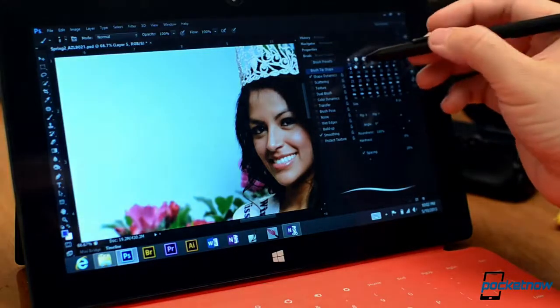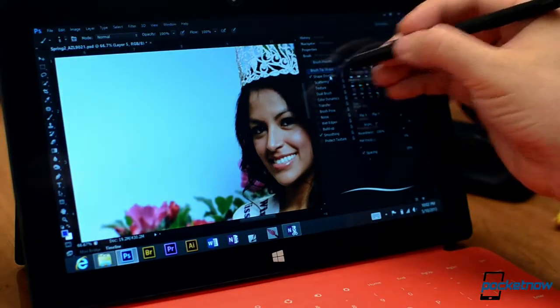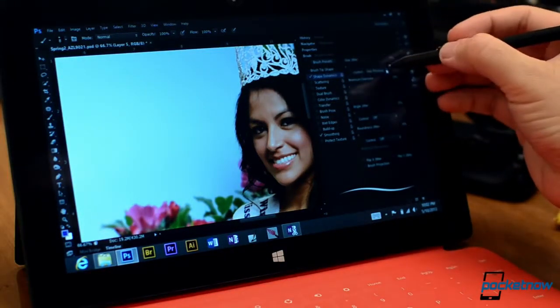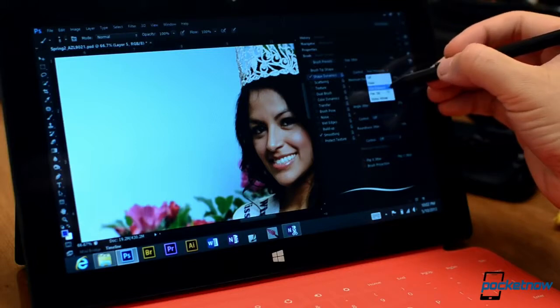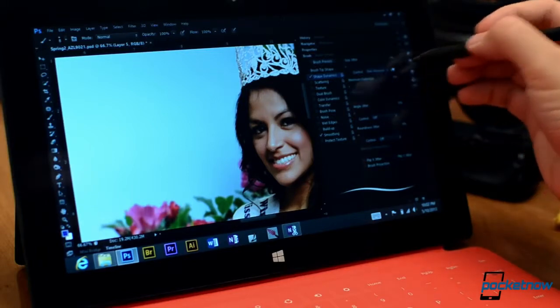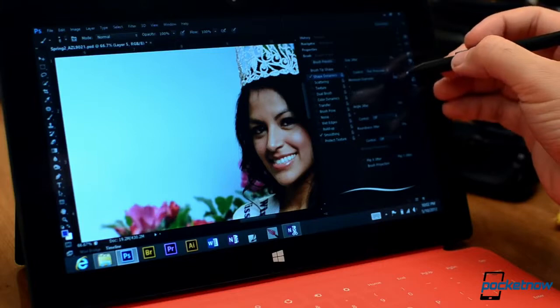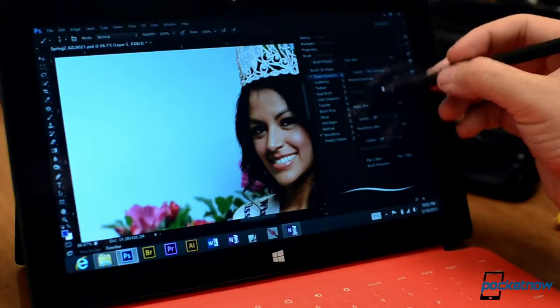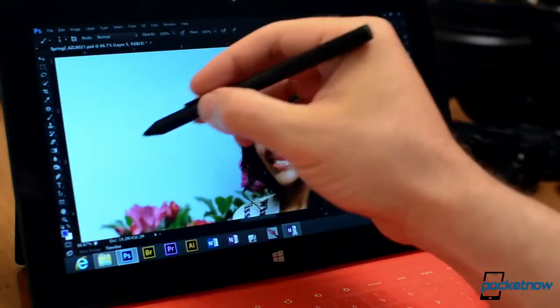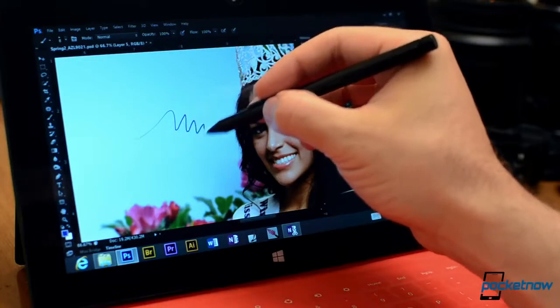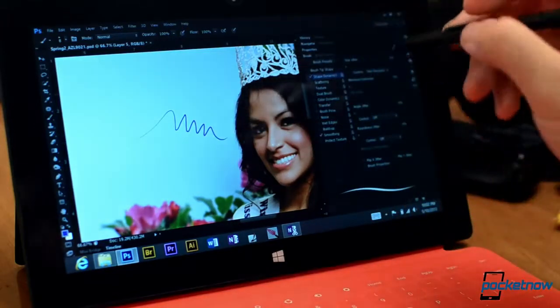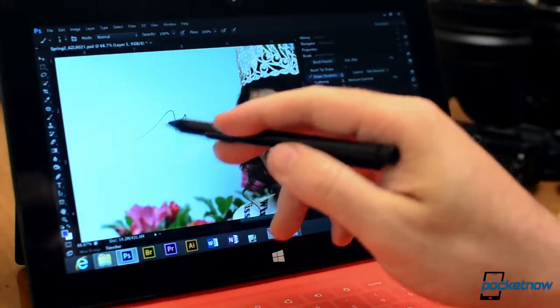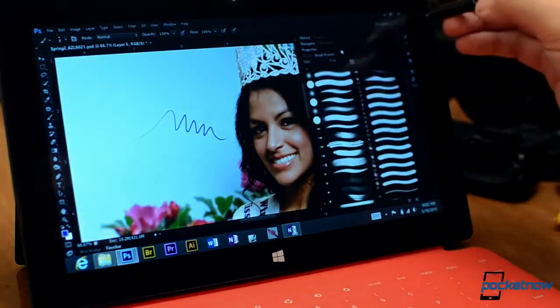So here we are and here's the brush panel and you can see shape dynamics, I can choose pen pressure now. That's not grayed out anymore because we have WinTab drivers. So you see the preview of the brush down there and we can go and pressure is light and then it gets dark. Very nicely done.